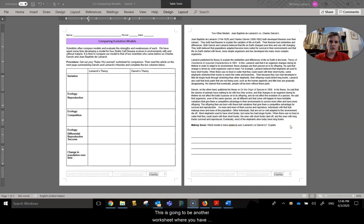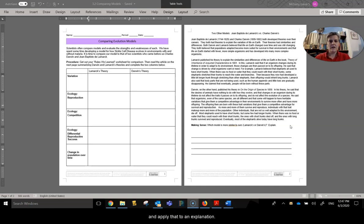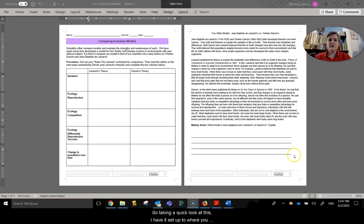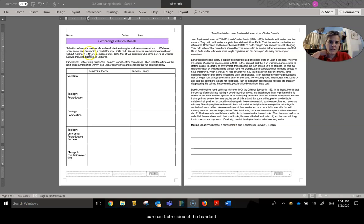This is going to be another worksheet where you have some information. You're going to fill in a chart and apply that to an explanation. So taking a quick look at this, I have it set up to where you can see both sides of the handout.